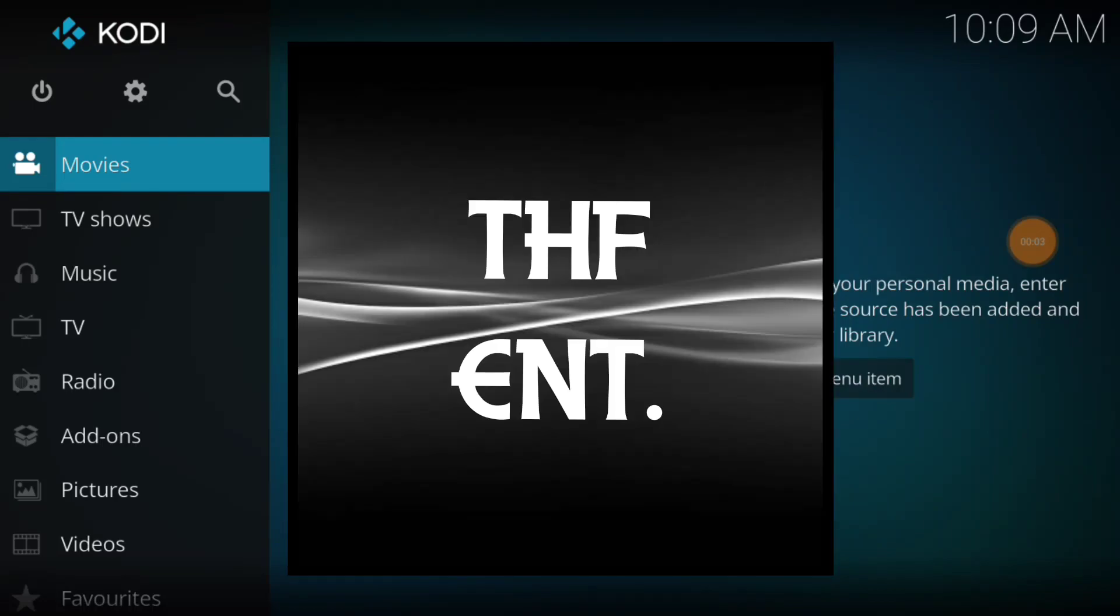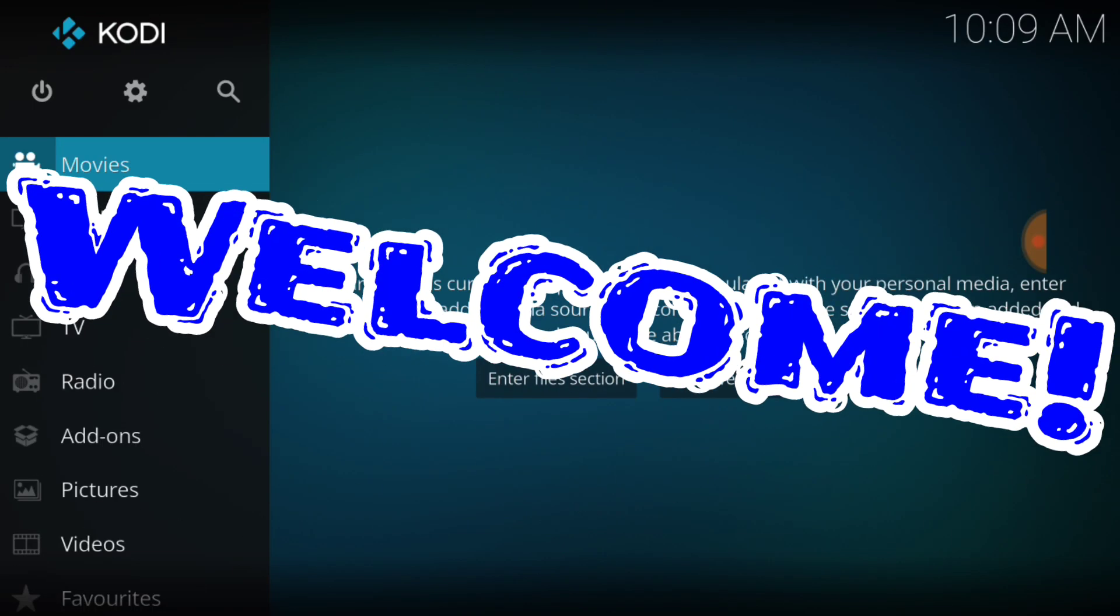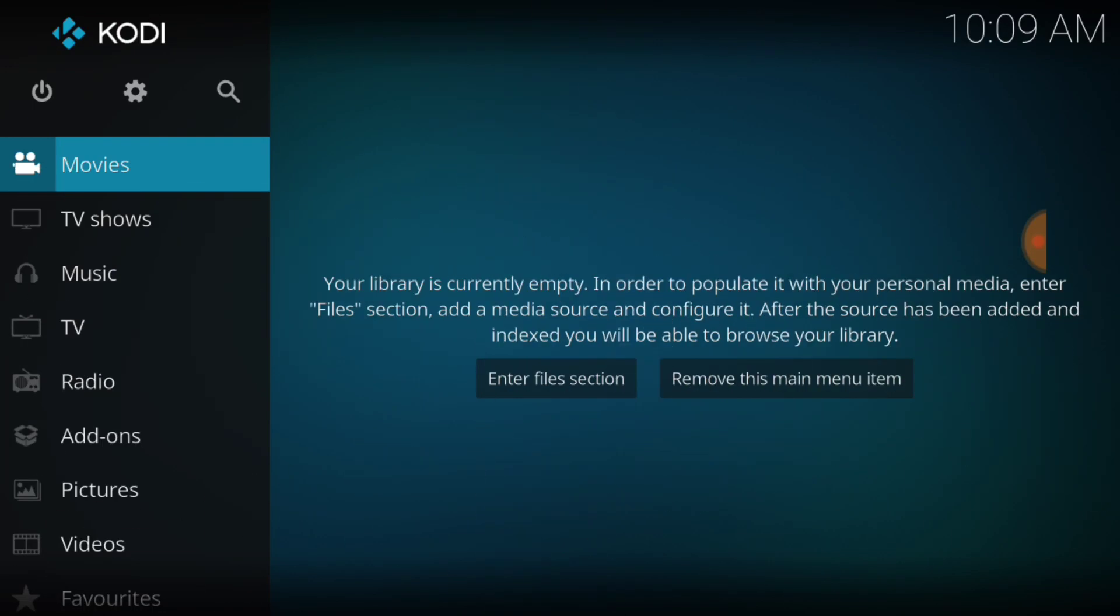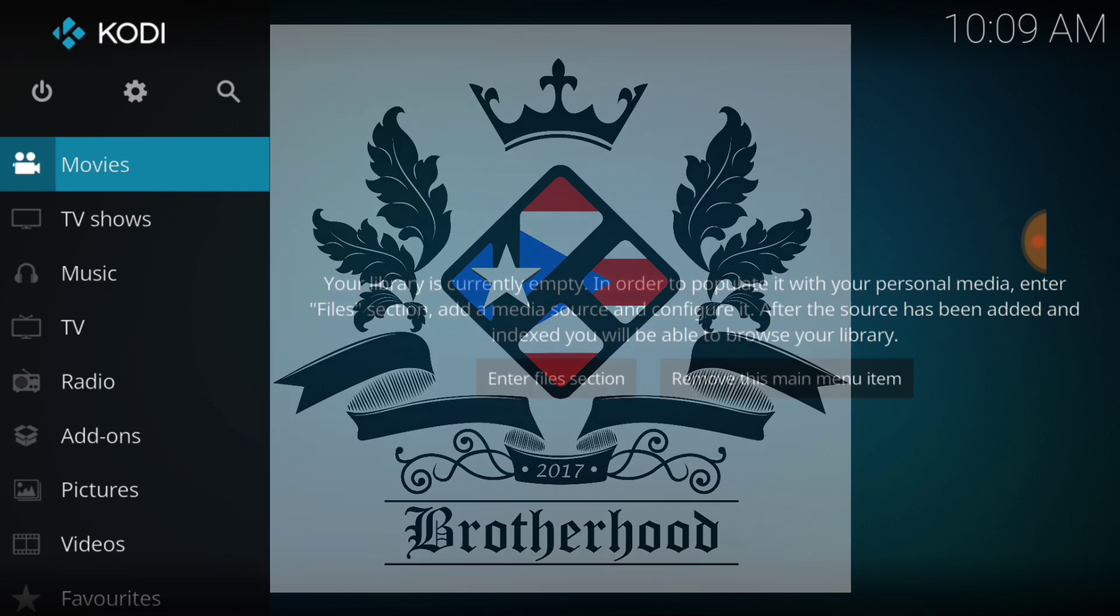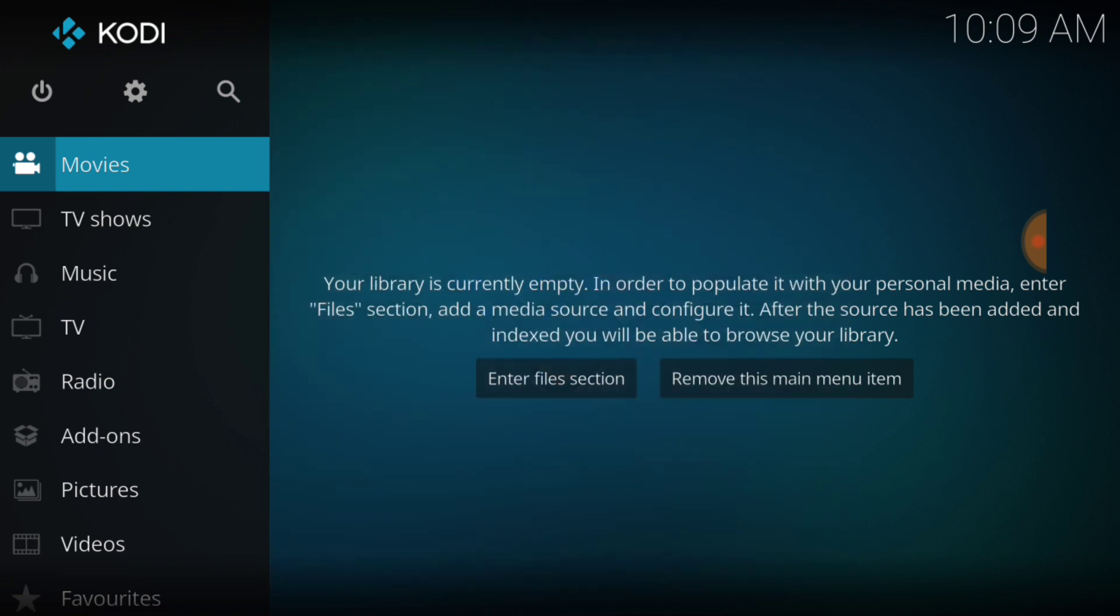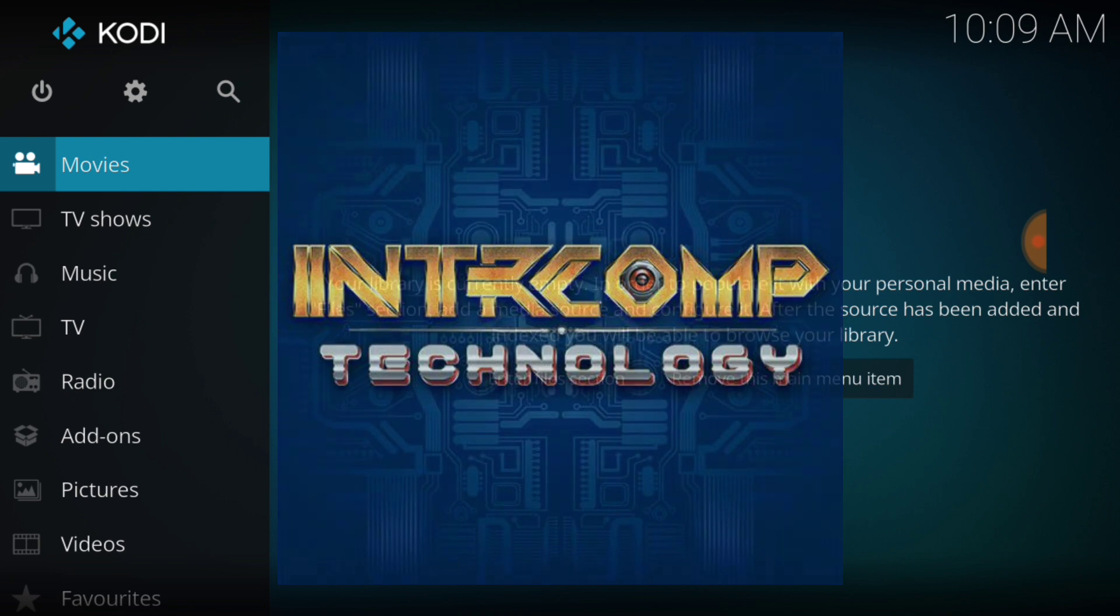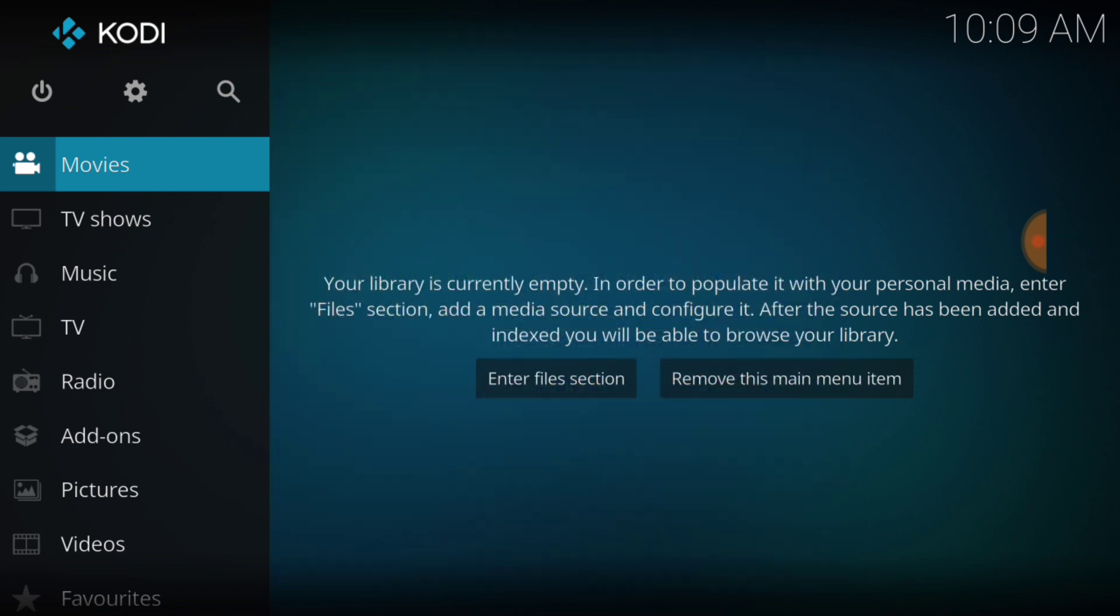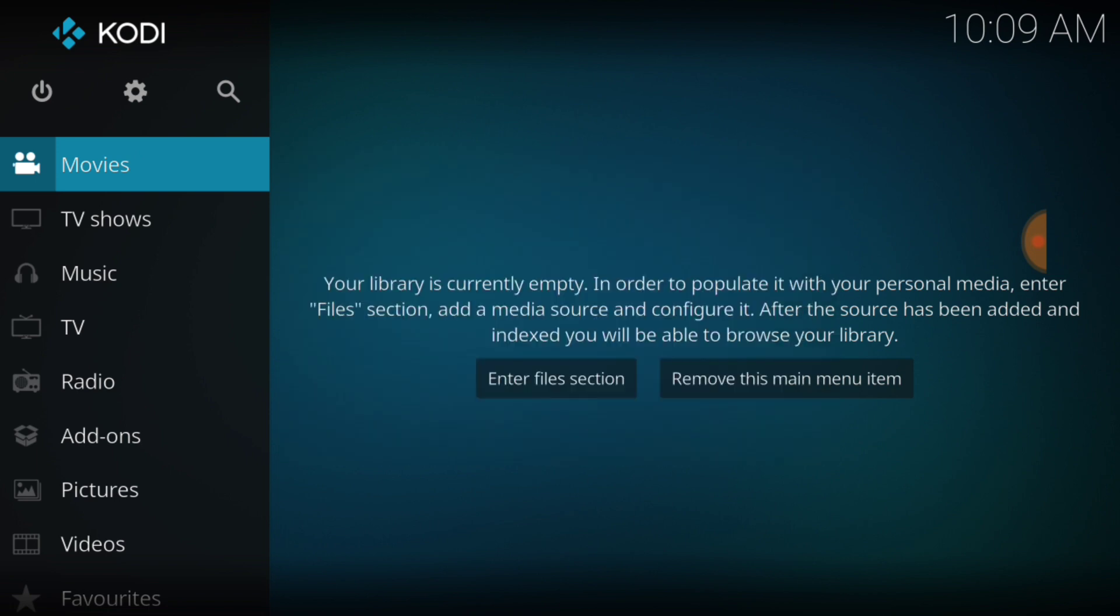What's up fam, this is THF Entertainment and welcome to the Brotherhood. That's right, the Brotherhood has been brought to you by Intercomp repo. Just make sure you spell the URL correctly. We got more content for the THF family, so you know how we do.